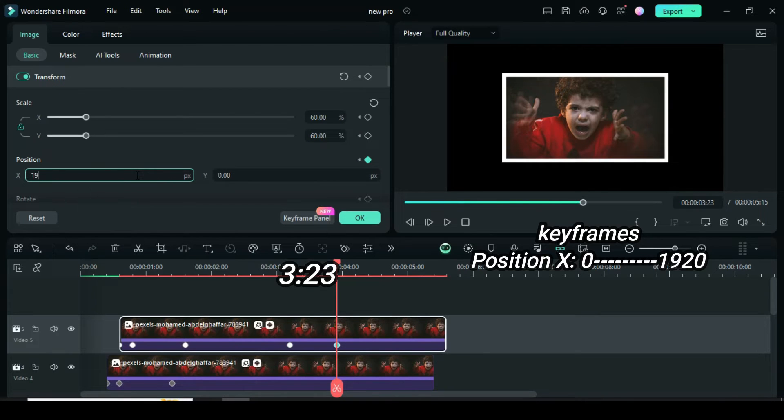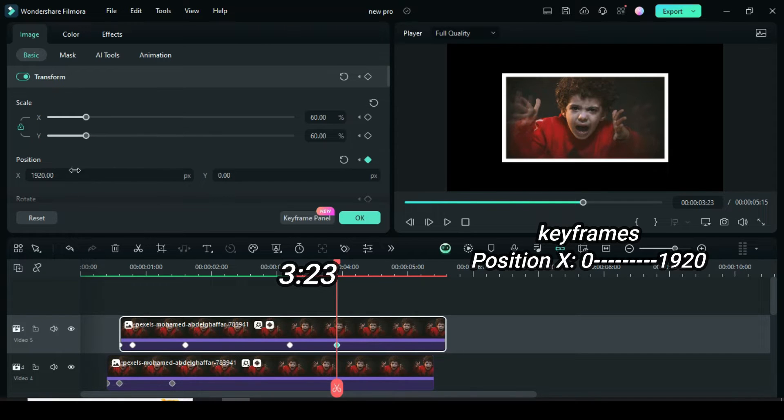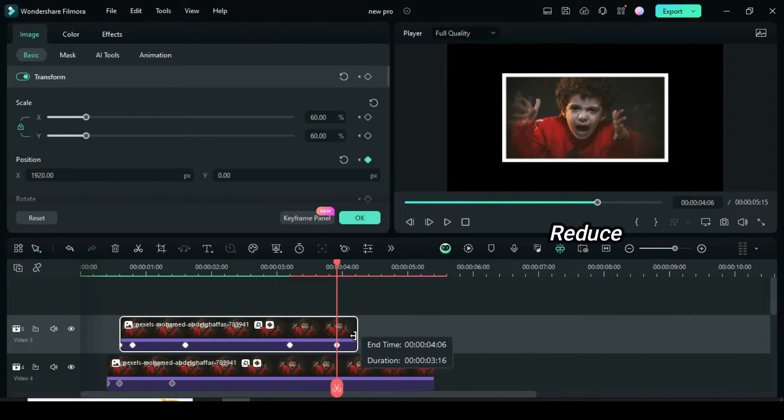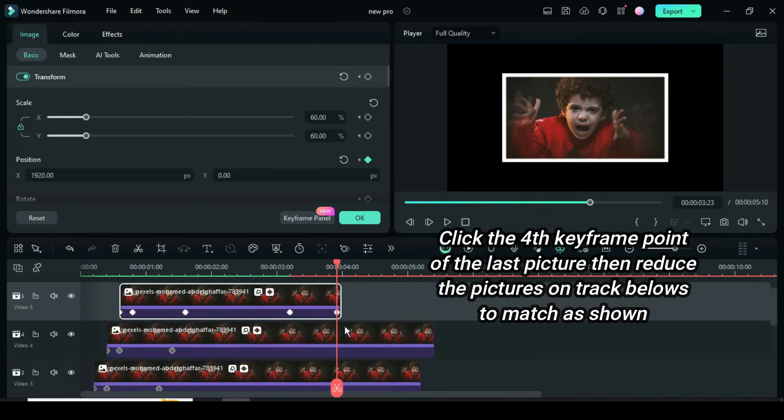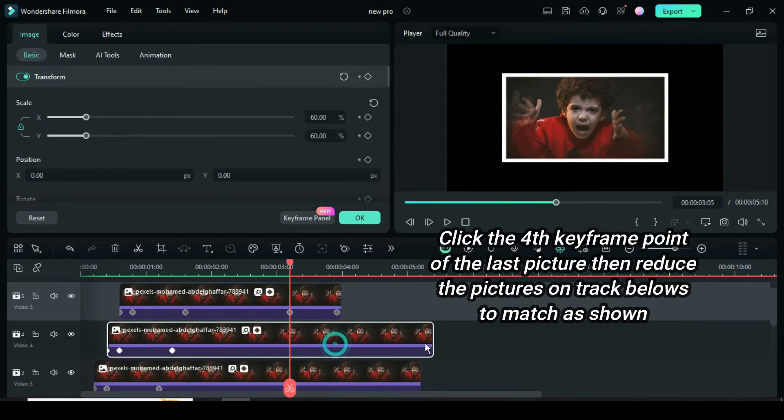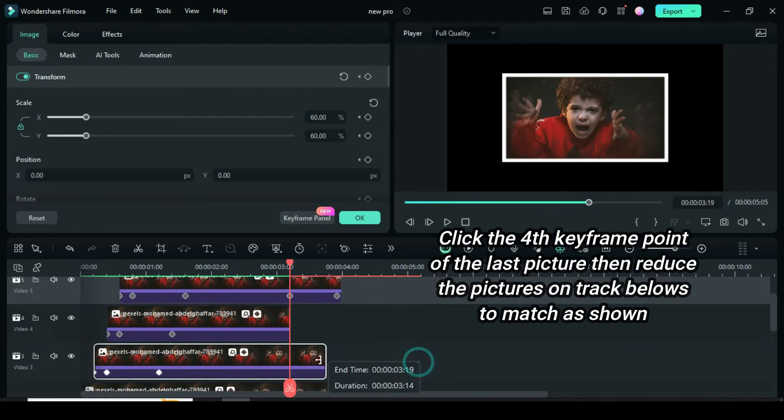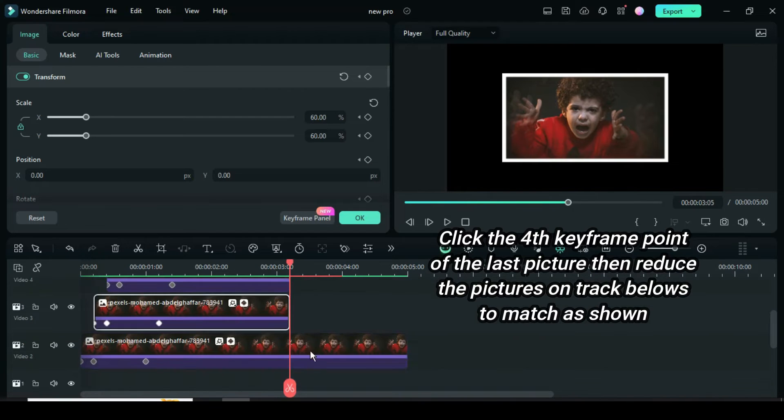Further reduce as shown. Click the fourth keyframe point of the last picture, then reduce the pictures on track below to match as shown.